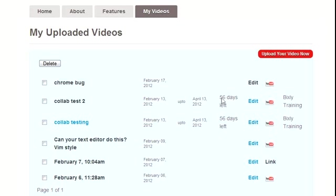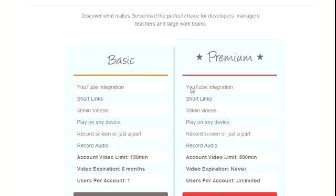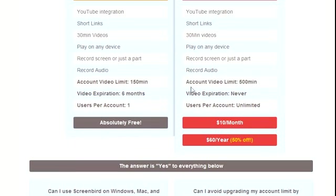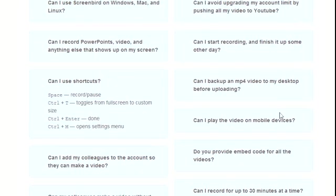That's how it stands today - either ten bucks a month or sixty dollars a year, which is a pretty decent discount.